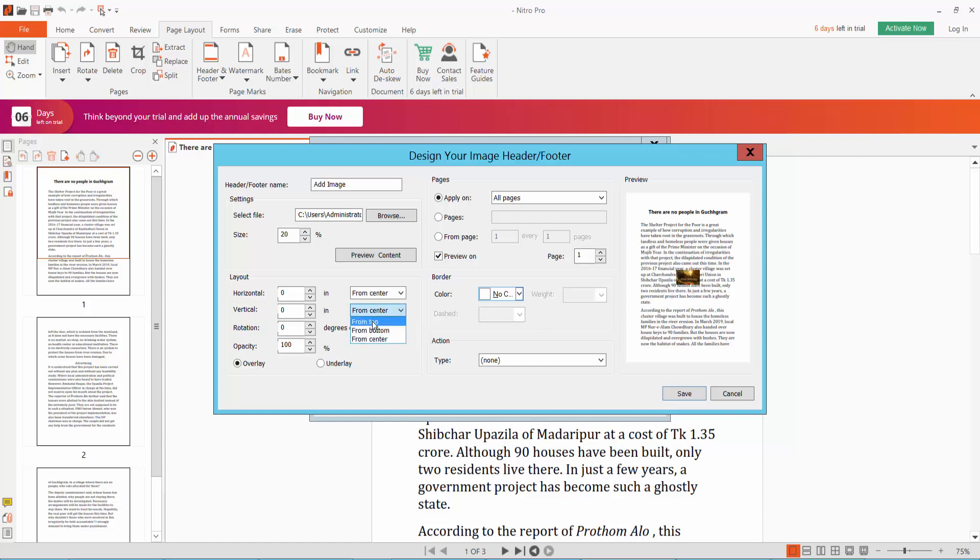I'll choose top, and here you can set the image opacity.